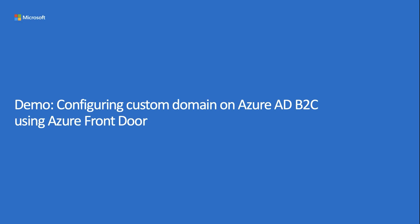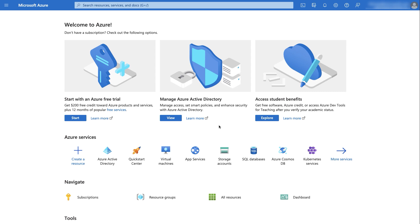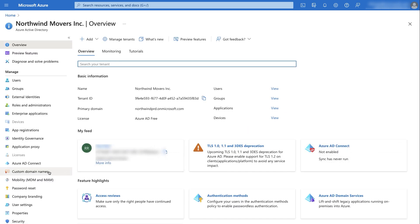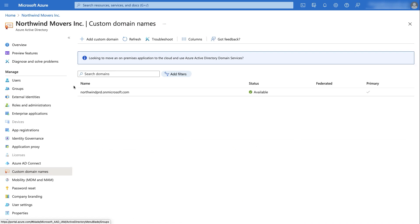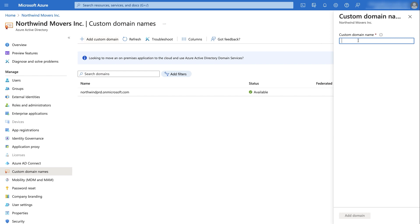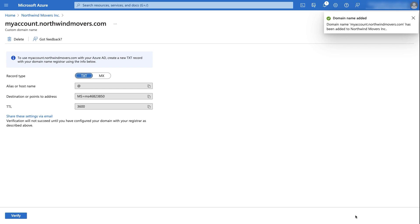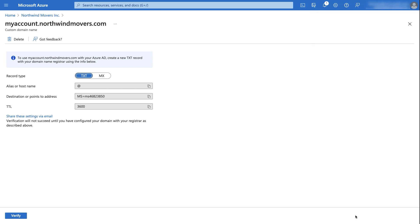In this demo, I'll show how to configure a custom domain on Azure AD B2C using Azure Front Door. I'll start by adding and verifying the custom domain on the Azure AD B2C tenant. I've already logged into my Azure AD B2C tenant. I'll go to Azure Active Directory and select the custom domain names option. I'll select 'Add custom domain,' type in the custom domain I want to add and verify, then click 'Add domain.' It gives me two options to verify domain ownership: a TXT or MX record. I'll use TXT.